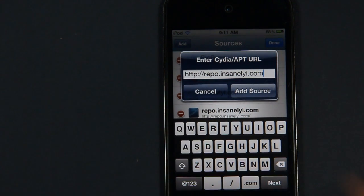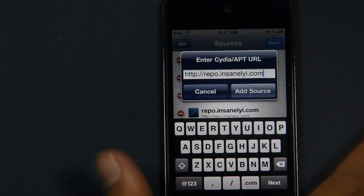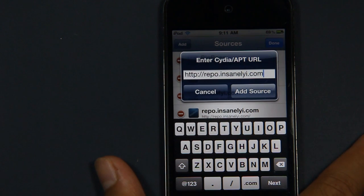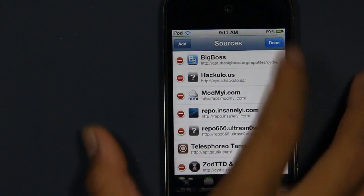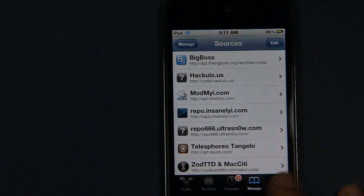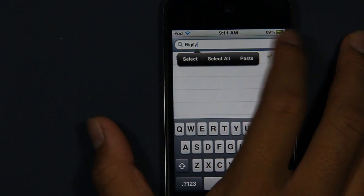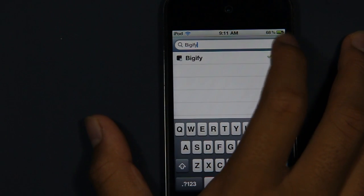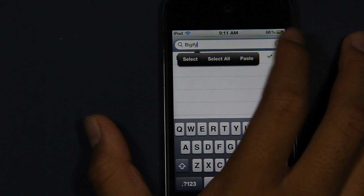As you can see, I already have the repo, so I don't have to go through that. After that's done, you want to go on the Search tab and you will search for something called Speed Intensifier.